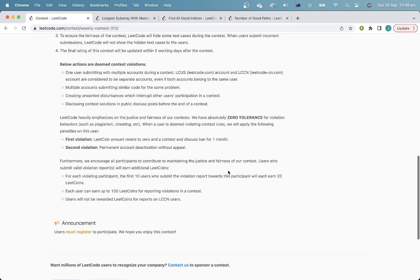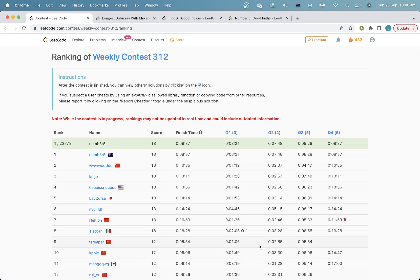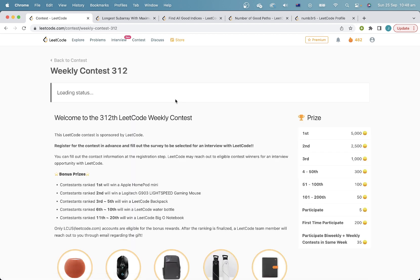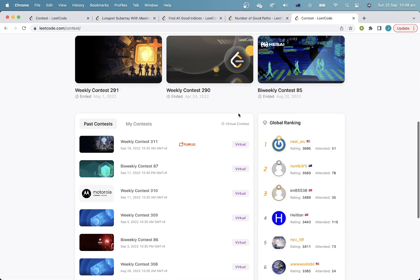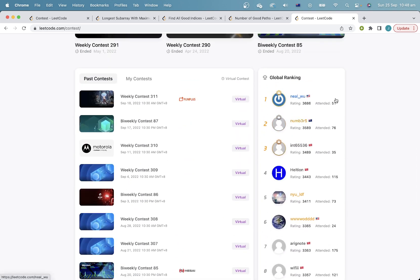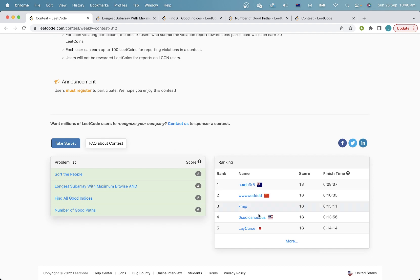Let's check our rankings. First place by 2 minutes as well, which is quite nice, and that is another Apple HomePod mini — I think that's my fourth. In terms of rating, I am ranked 2, and since I have this win I'll be like 3640 maybe, which means I might only be like one contest away from first place potentially. Anyway, thanks for watching, hope you enjoyed that, and I'll see you guys next time.